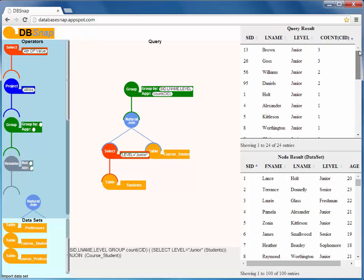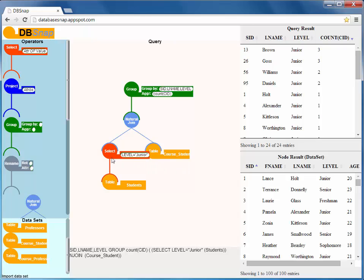Furthermore, while DbSNAP was originally built as an educational tool, its approach to construct queries by connecting blocks can also be a user-friendly alternative to specify queries in many real-world systems.